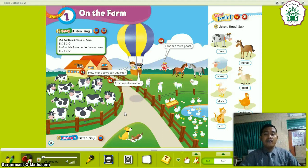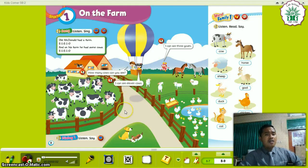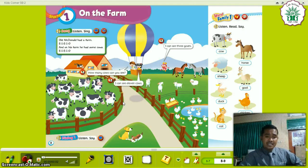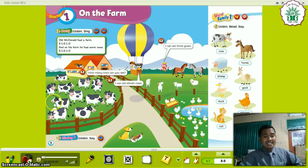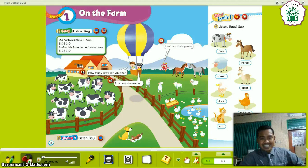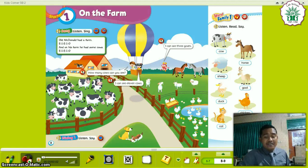There are many kinds of animals on this farm. How many cows can you see, everyone? Let's count: 1, 2, 3, 4, 5, 6, 7, 8, 9, 10, 11. Yes, there are 11 cows.